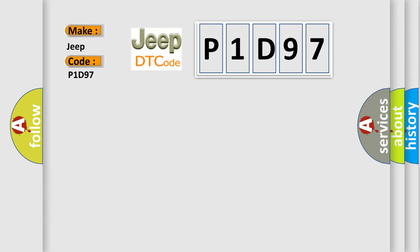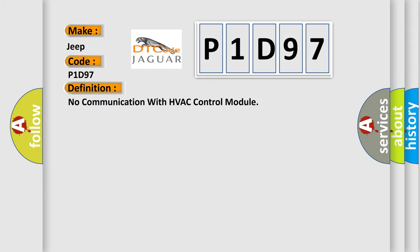The basic definition is: No communication with HVAC control module. And now this is a short description of this DTC code.